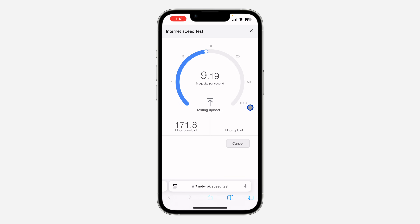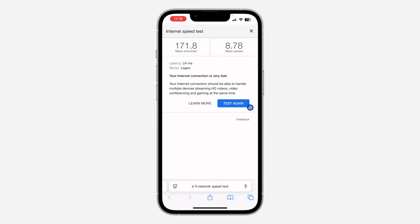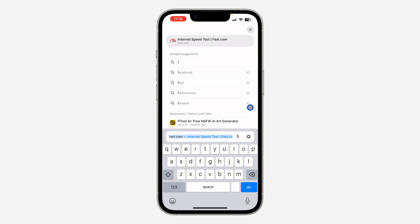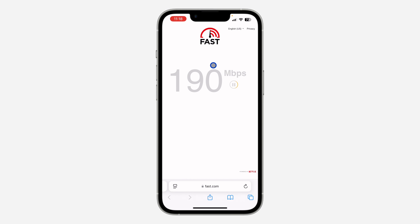Another way to check your internet connection is to make use of fast.com. As you can see, I have 171 Mbps download speed and 8 MB upload speed from the previous test. Just search for fast.com and it will calculate the speed of your internet.